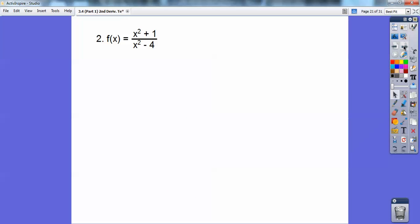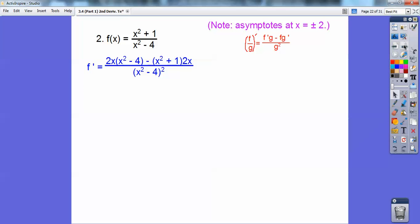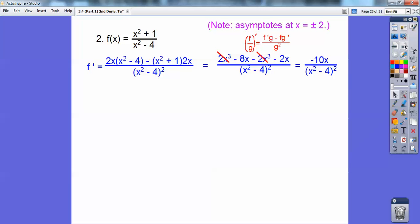Let's try a more complicated one — we're going to have to do quotient rule on this one. Notice you're going to get some asymptotes at x equals plus or minus two because those would give me zero in the original. There's quotient rule: I'm going to go top times the derivative of the top times the bottom, minus the top times the derivative of the bottom, all over the bottom squared. Then cleaning it all up, I get negative 10x over x squared minus four as the first derivative.